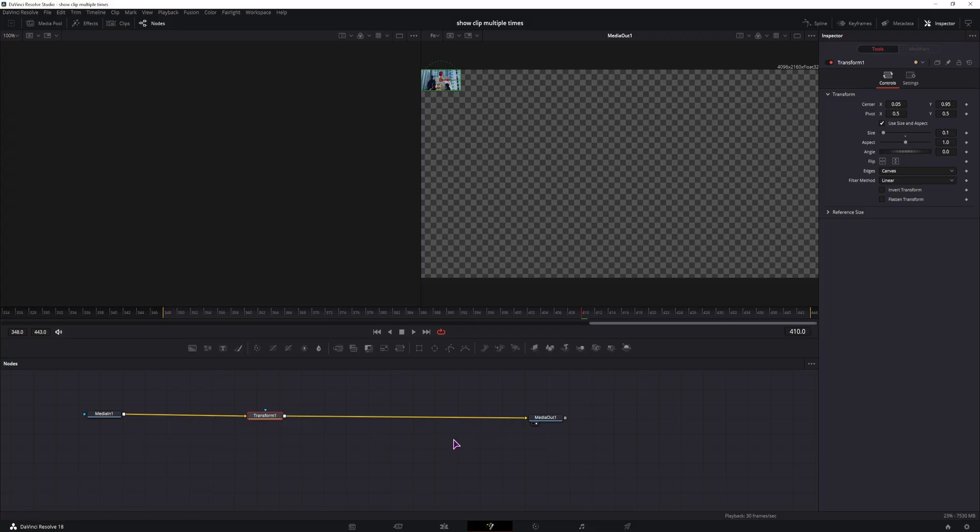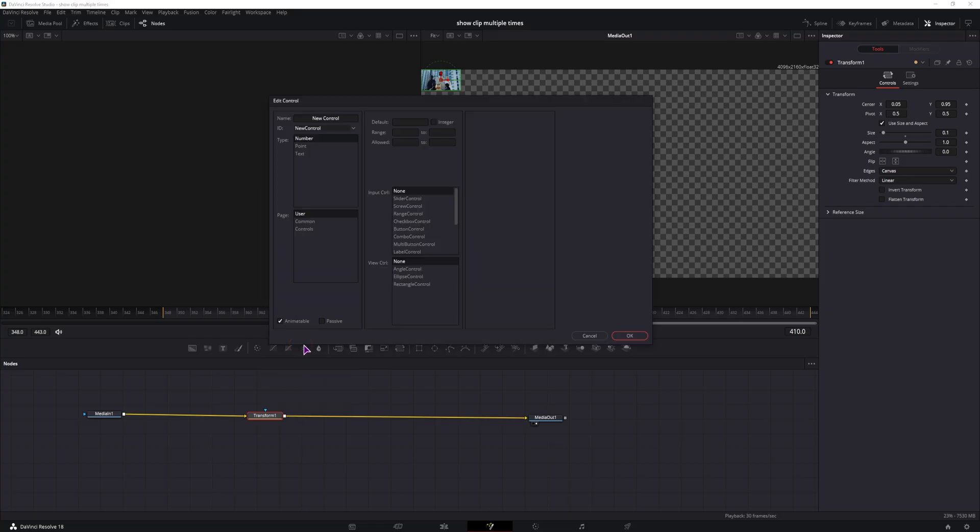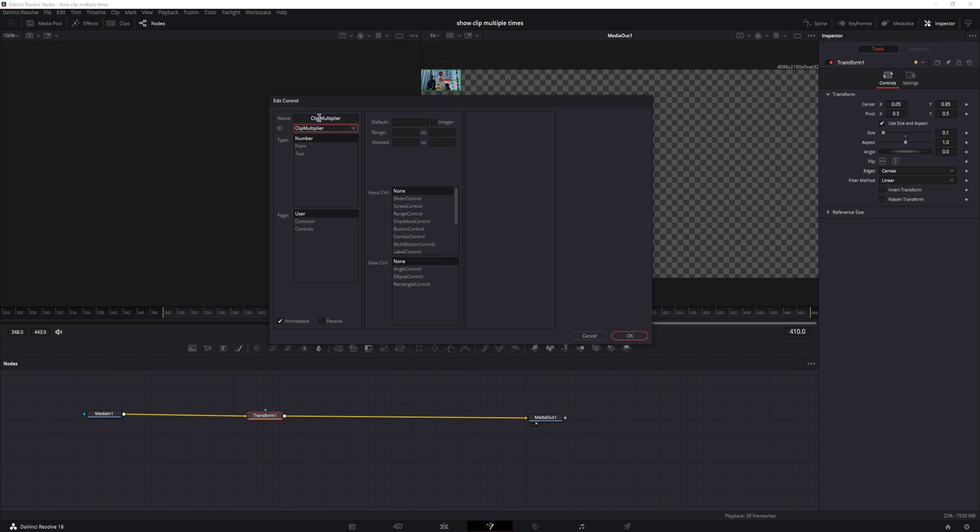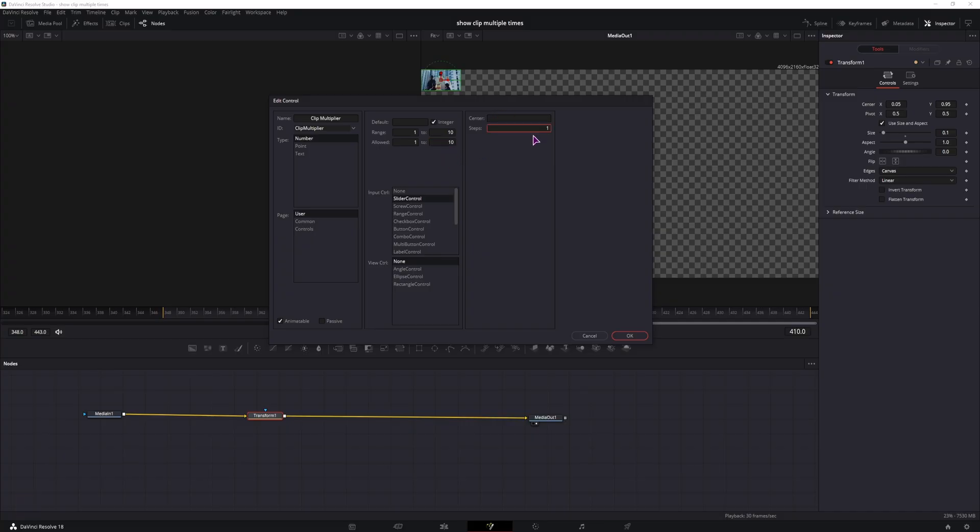Now, the first thing that I'll do is I'll add the number of copies to the transform node itself. So I'll right click, edit controls, I'll make a new control, I'll call it clip multiplier. Then when you click on the ID, it will have the same name without the space. We want this to be a number, I want this to be a slider control, so it will be like the size. I want this to be an integer, the range will be from 1 to 10, and allow this also from 1 to 10 in my case, and the steps will be 1, so no decimals. Now I will leave the animatable checkbox to 1, but as you will see, this has an issue.